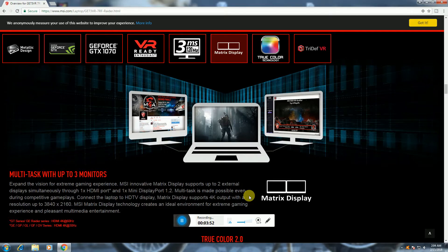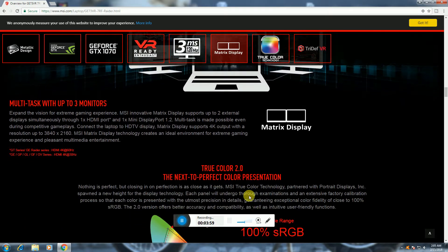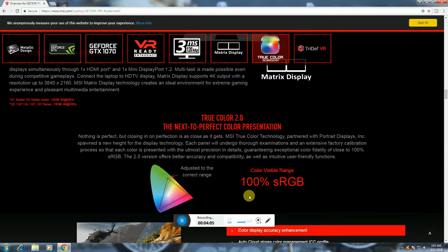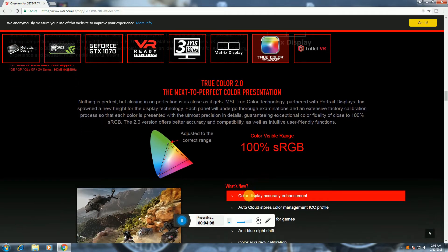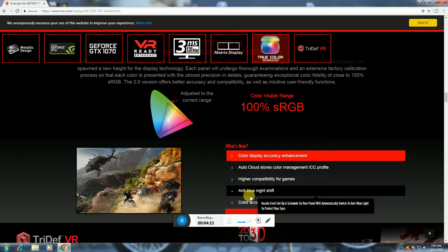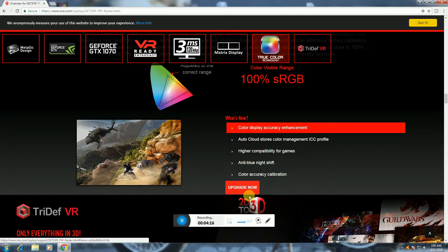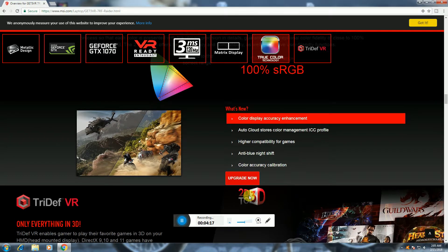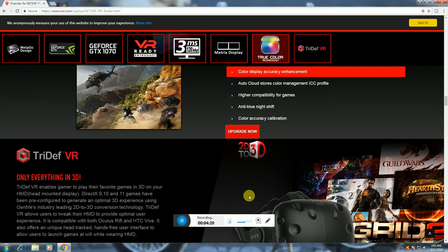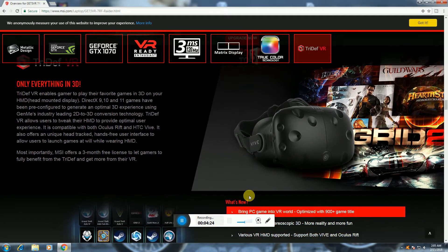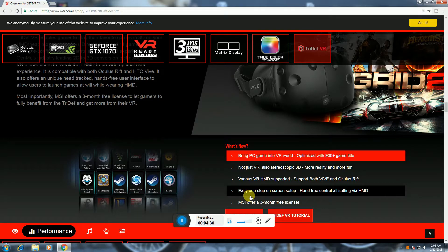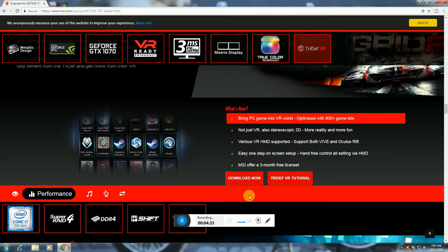The resolution is 3840 by 2160 with Matrix display technologies, True Color 2.0, perfect color presentation, 100% RGB color display. Color management supporting 2D, 3D, everything in 3D. Brings PC gaming into VR world, optimized for 900+ game titles. Various VR HMDs supported, both Vive and Oculus with three months free license.